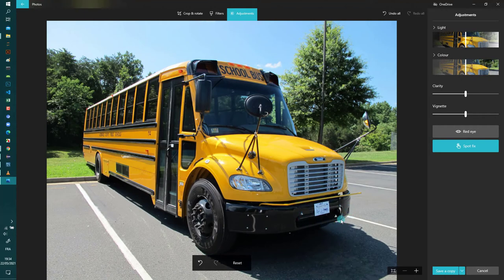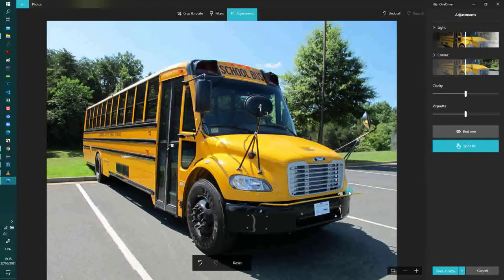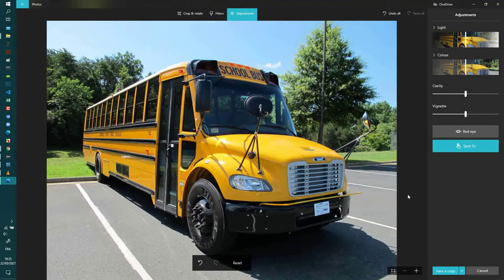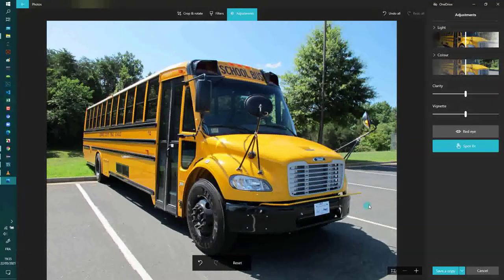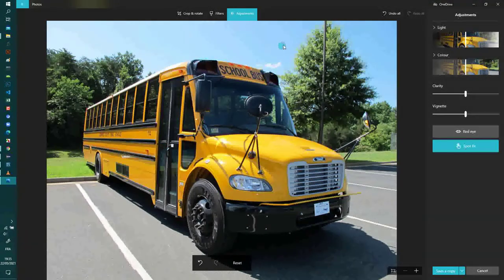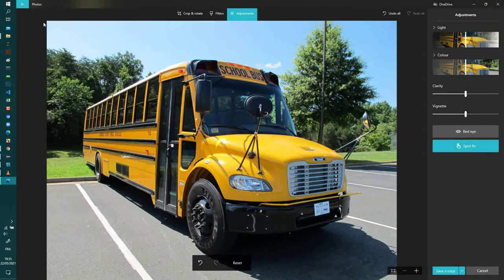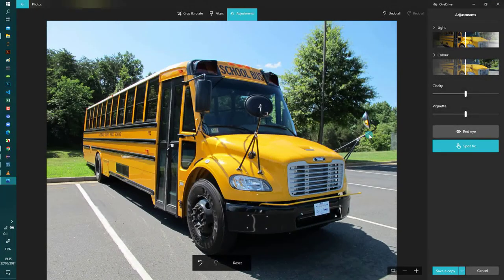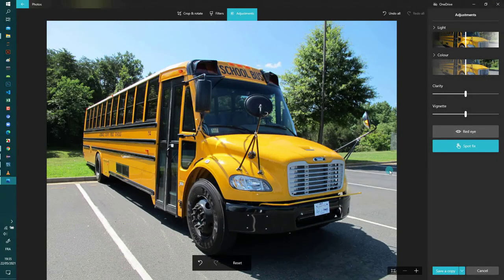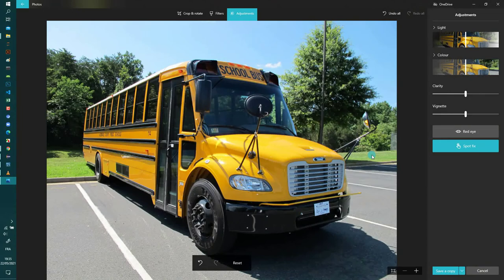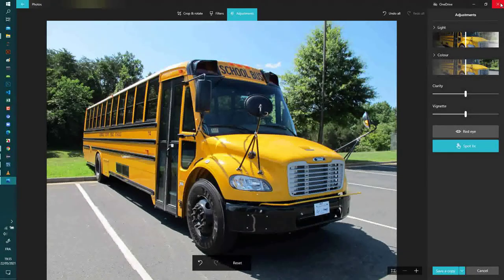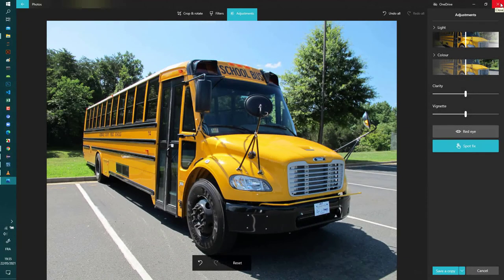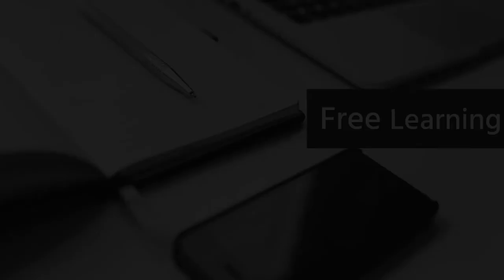Using just the Photos application which is already present in any Windows 10 OS system. So thank you for watching and see you in another tutorial.